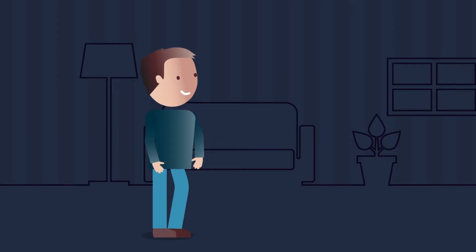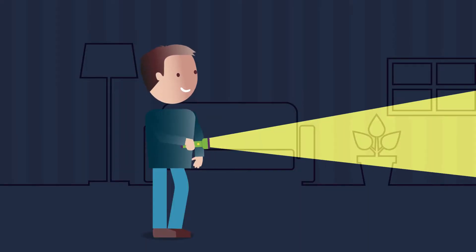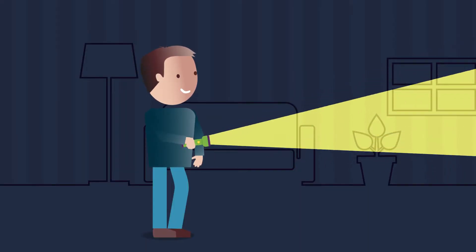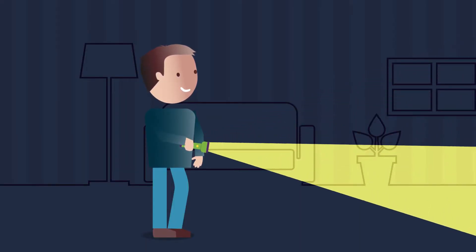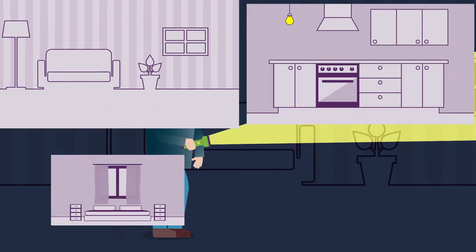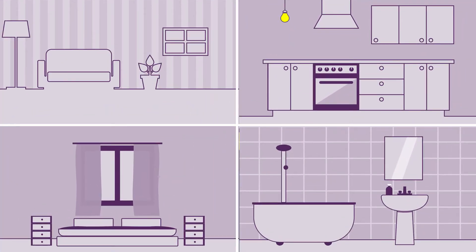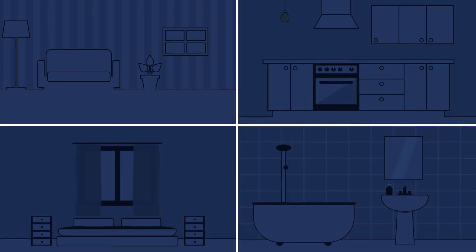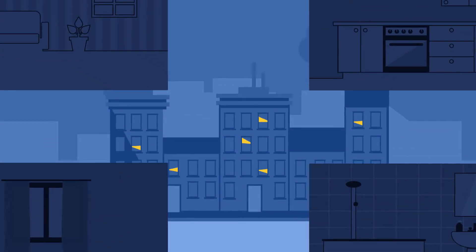Are you without electricity? What should you do? First, check whether the problem is affecting only your house or the whole neighbourhood.